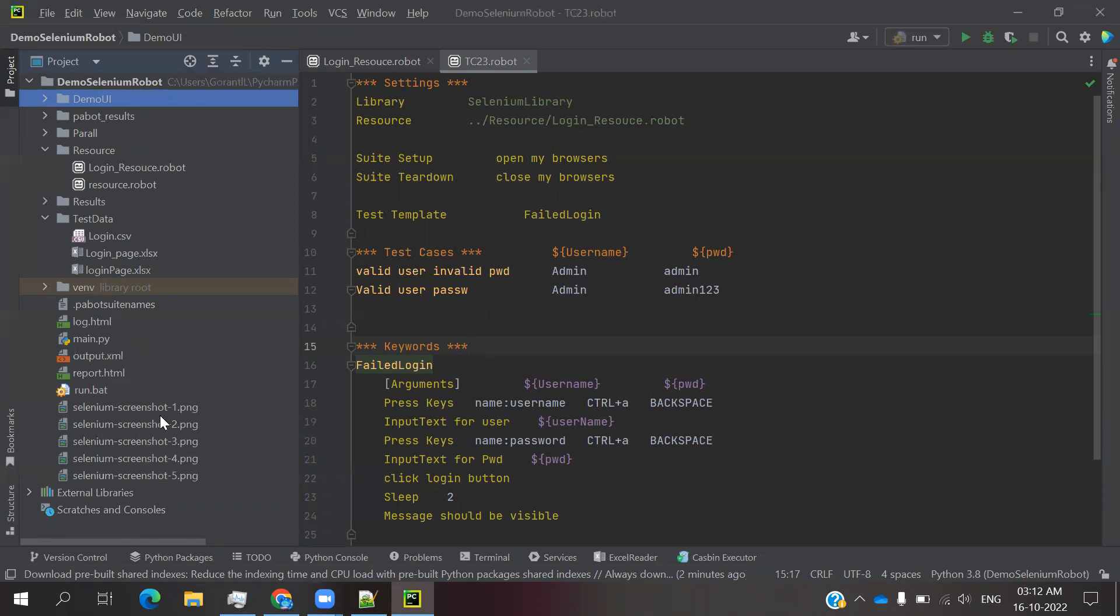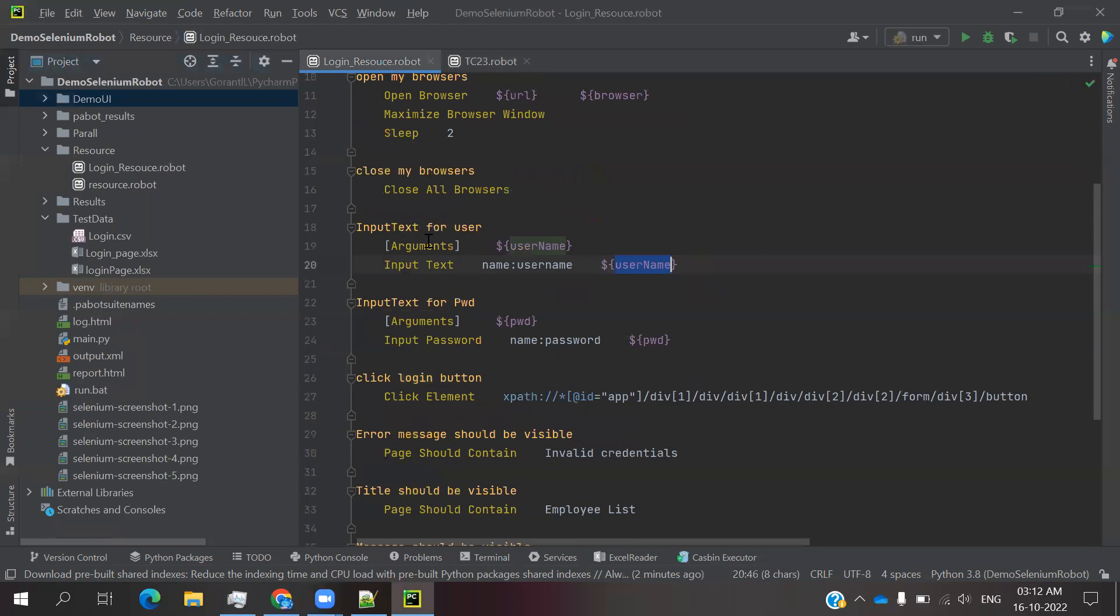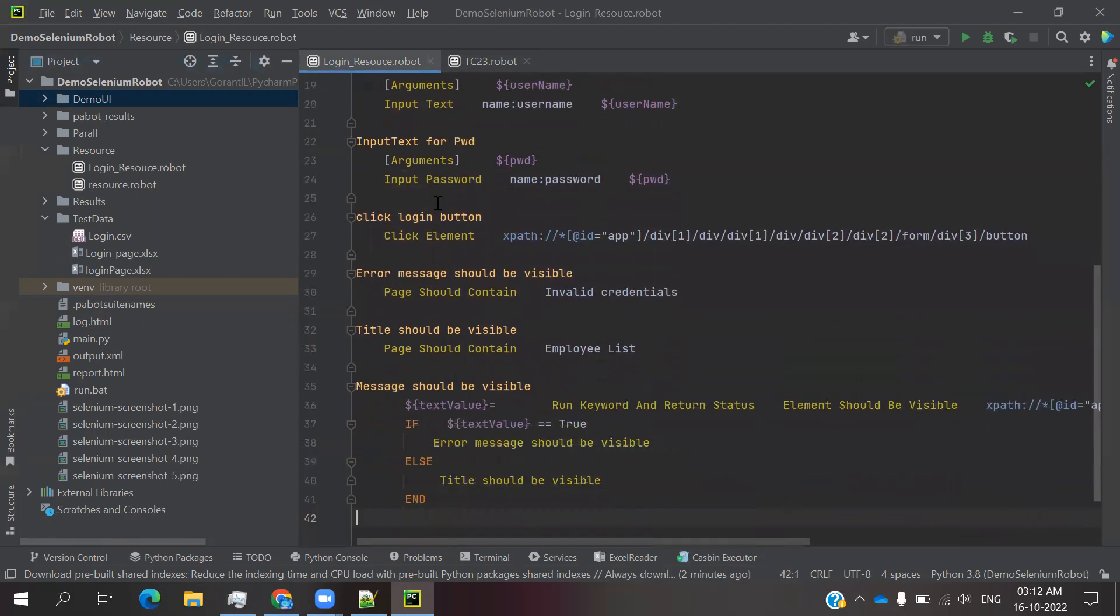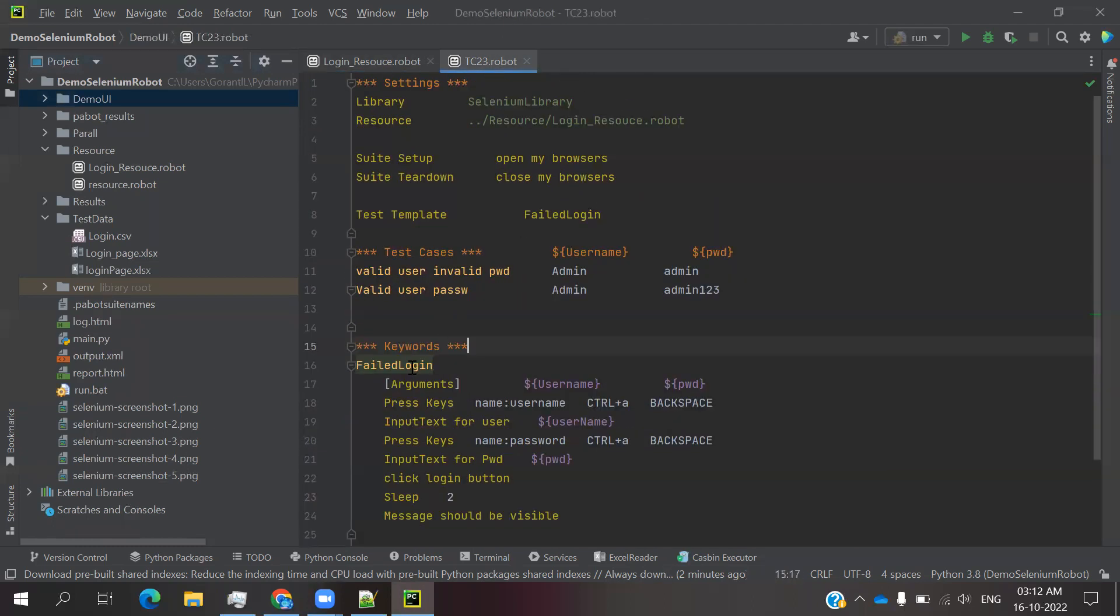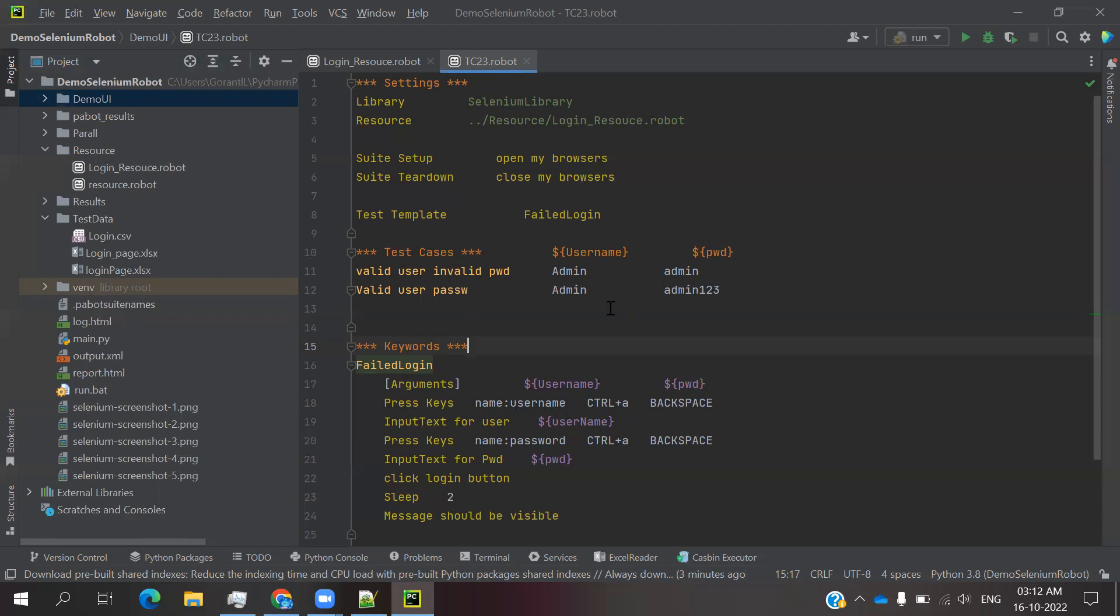In my previous video we created one login resource file where we created four step keywords. Using these keywords, we are going to create some keywords in the test case place and we are verifying some positive and negative scenarios.